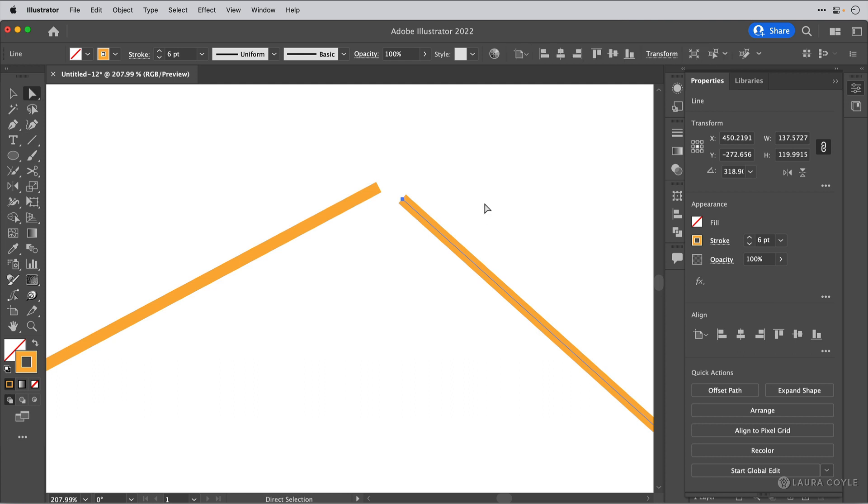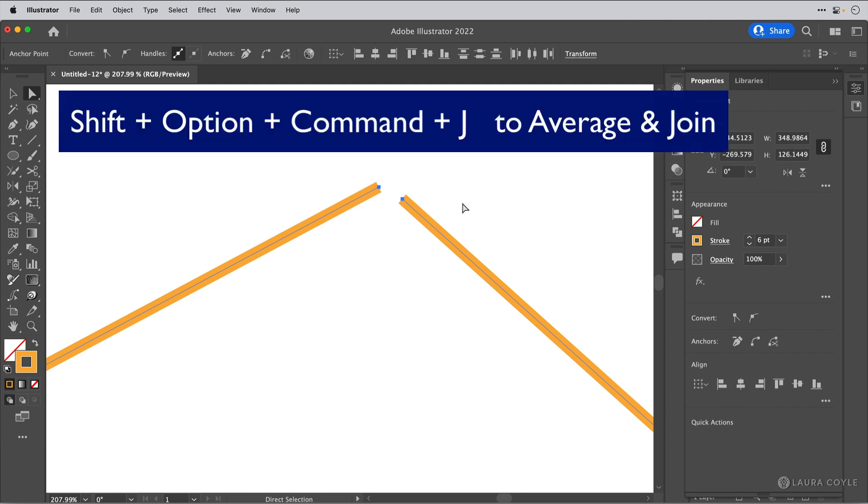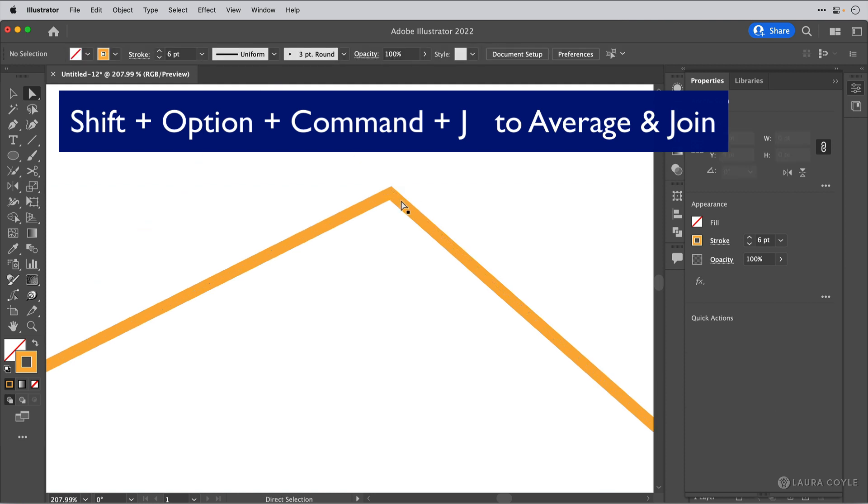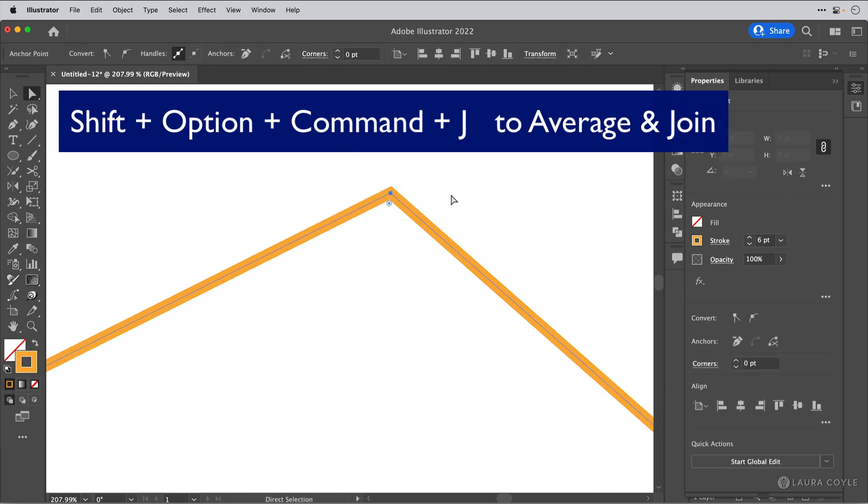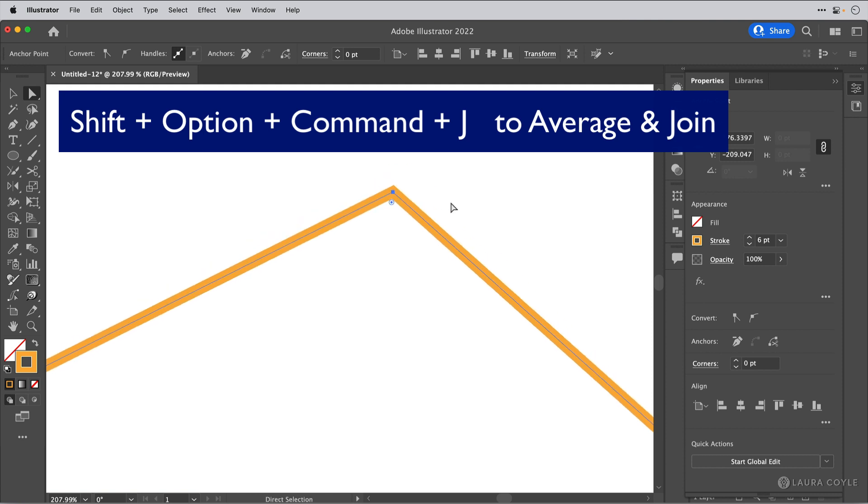First, using your direct selection tool, select the two anchor points. And then it's like a combination of the average and join keyboard shortcut. So on a Mac, that would be Shift Option Command J. And that joins and averages the points at the same time. So we can see that's a good join.